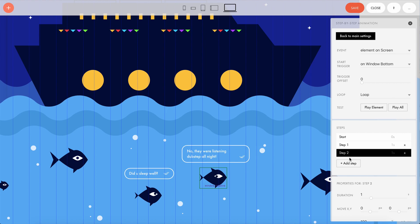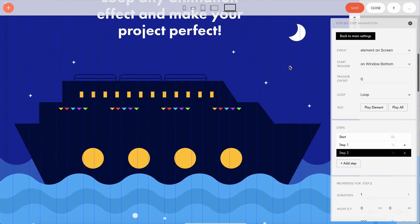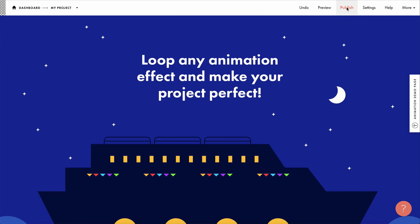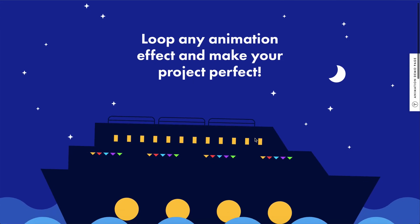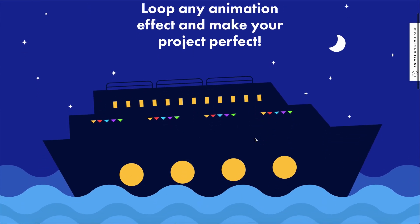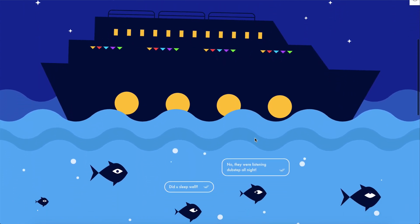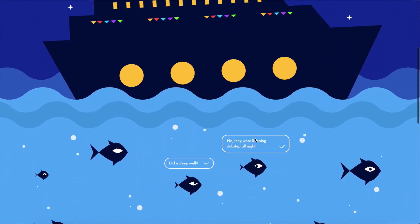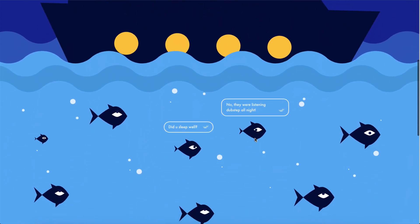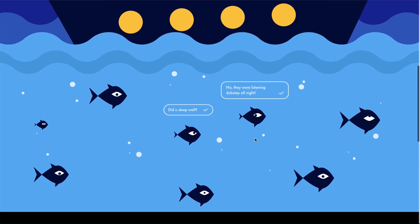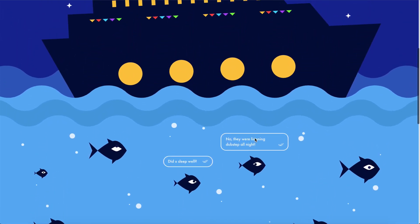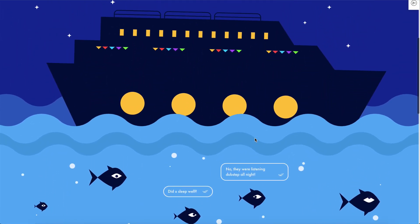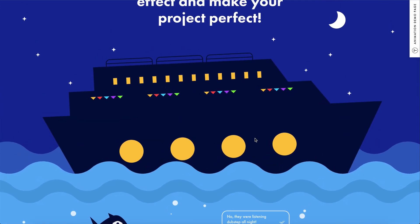This is how the elements of this page are set up. Let's save it, publish the page, and see what we get. Awesome! The ship looks like it's sailing on the waves and everything's working as it should. The page is ready! Good luck everyone and all the best with your step-by-step animation projects on Tilda.